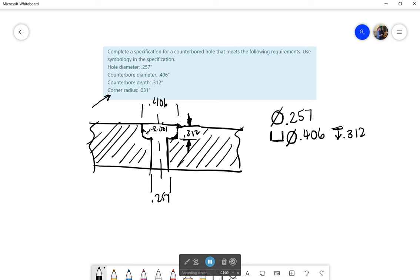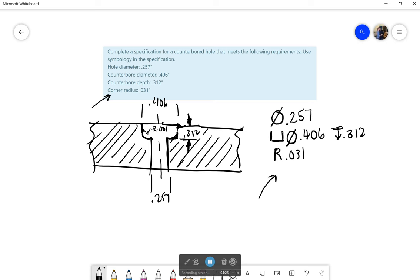And then for that corner radius I go down one more and I write the radius symbol which is just a capital R and I give that radius which would be 0.031. So this is how I would do it. This is not perfect obviously, I need to be much better about my fonts but in real life you would be having a program at least type this out for you. You just have to know what to type.